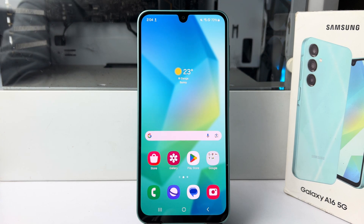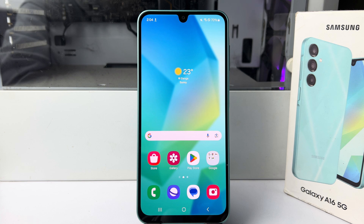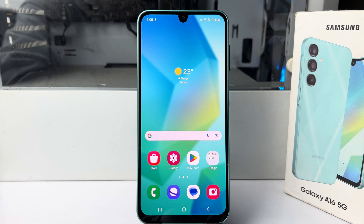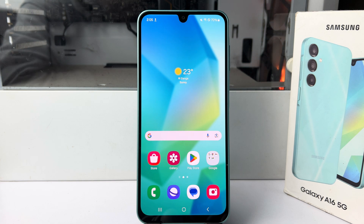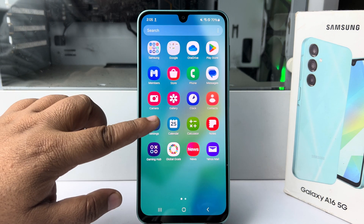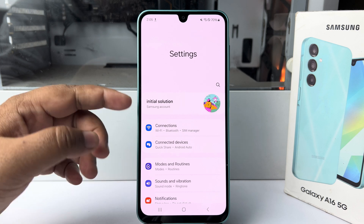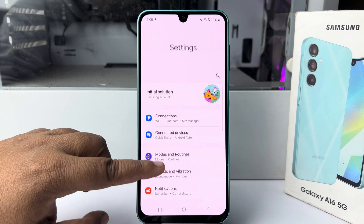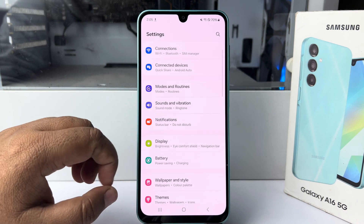In this video I'll show you how to set custom ringtones for different apps in Samsung Galaxy A16. First of all, go to your Samsung phone Settings app.